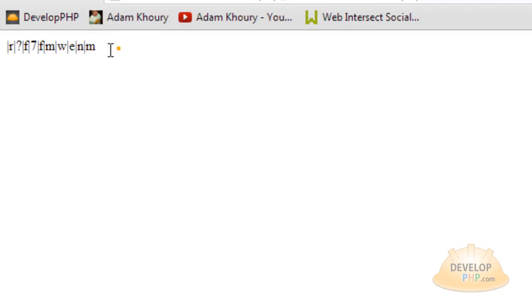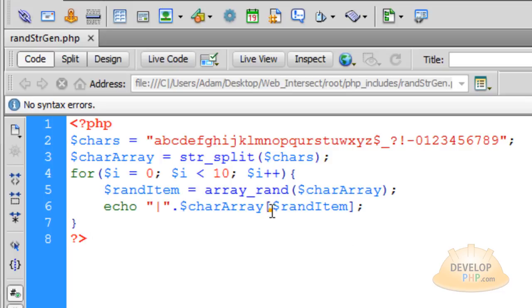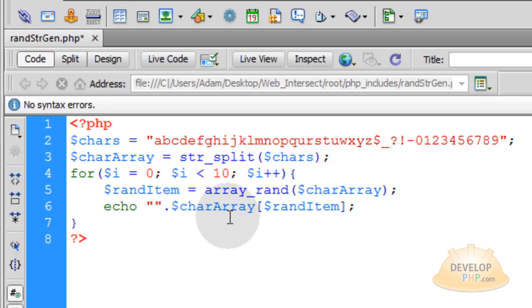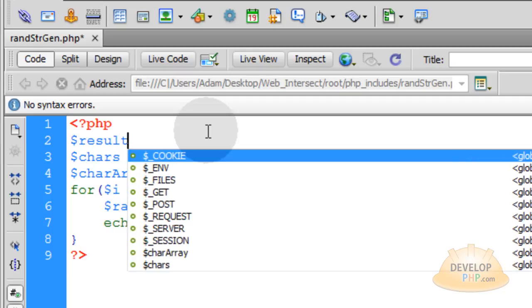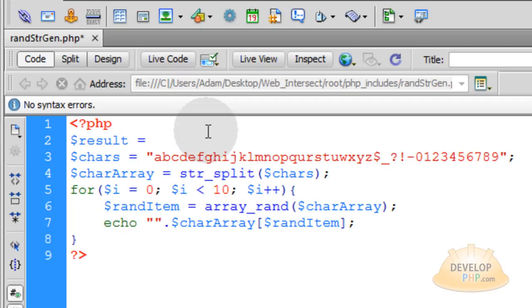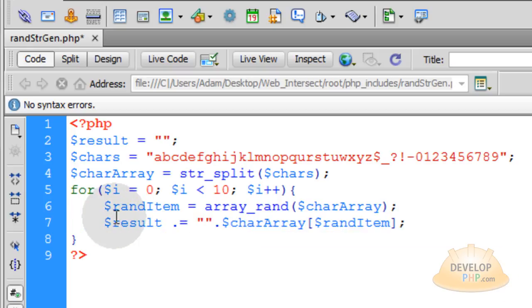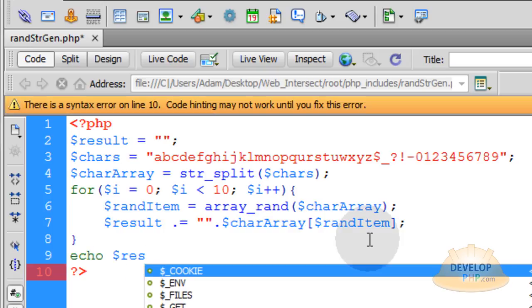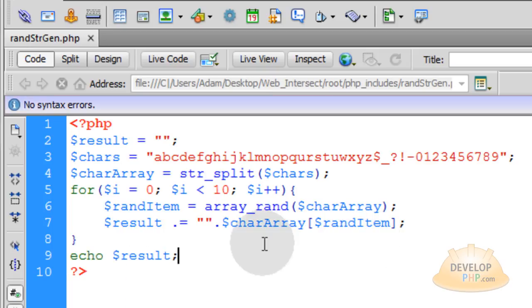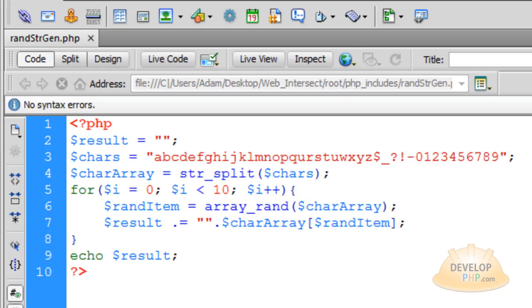Now run that and see what you get. You would get a different randomized string. Let's remove that bar. Up top, create another variable called result equal to nothing at first. Then where we're echoing, put result dot equals to append to that result variable. Underneath, echo the full result. So we should get a 10-character randomized string.